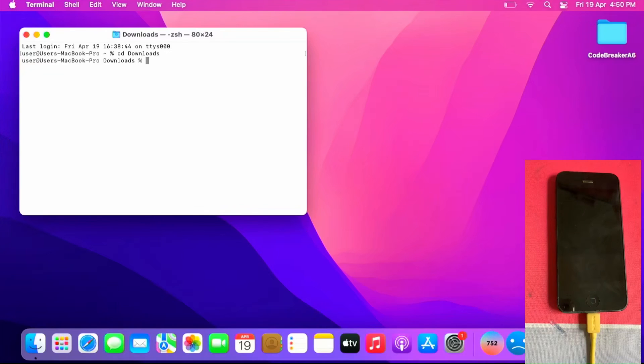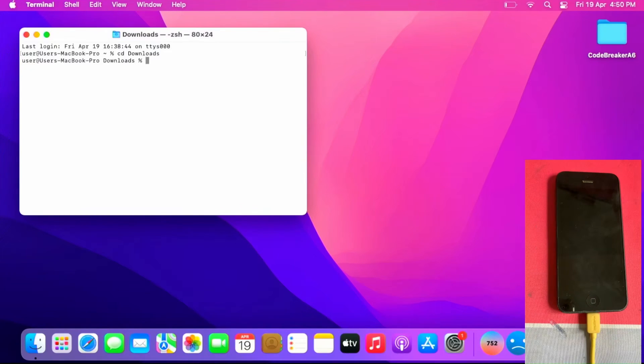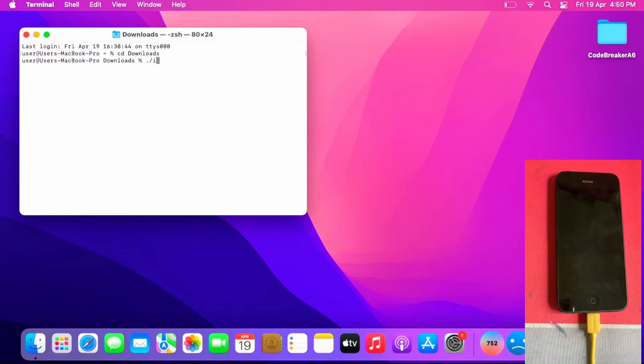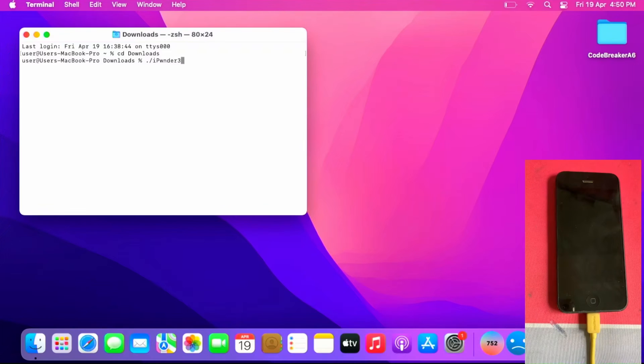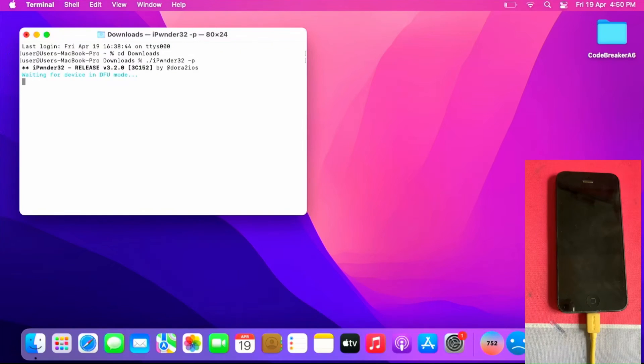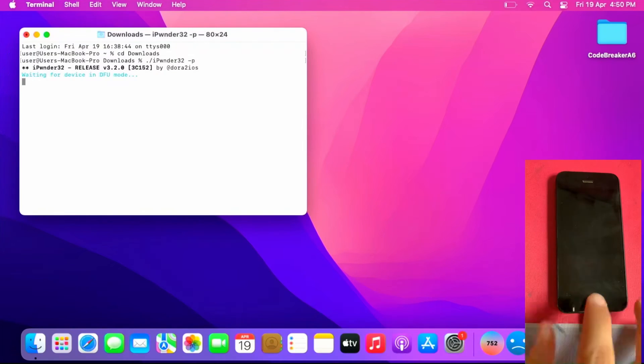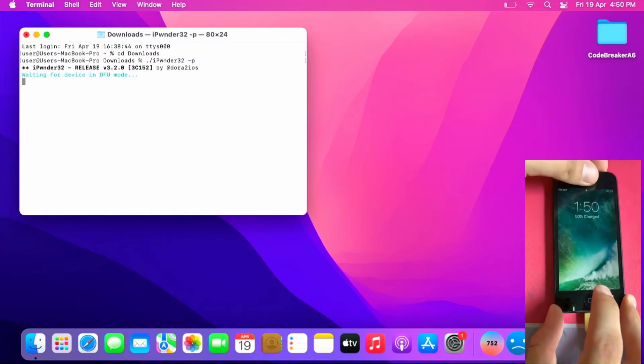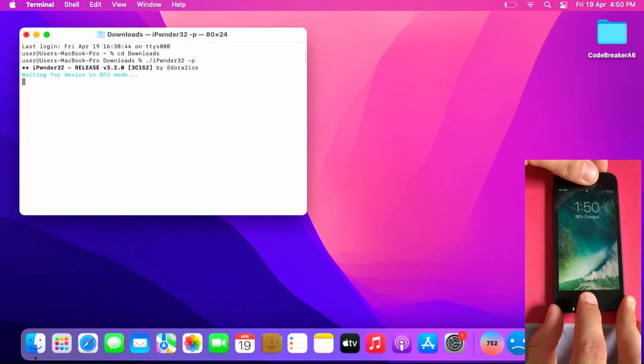Go to your download folder. I'm already on my downloads folder. To enter PondDFU, the first thing to do is to type dot slash iPonder32 dash P. Enter. You see waiting device in DFU mode. Put the iPhone in DFU mode.